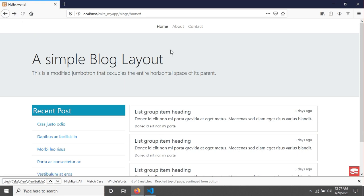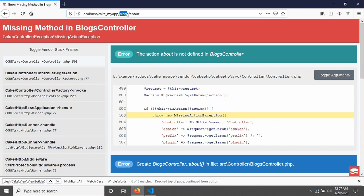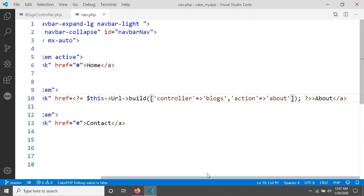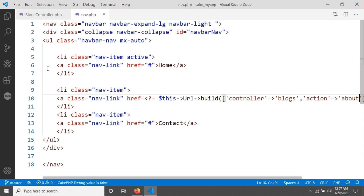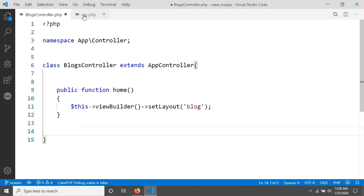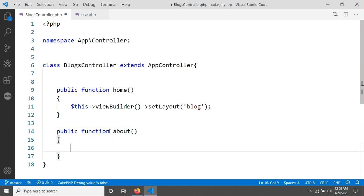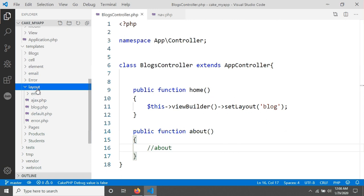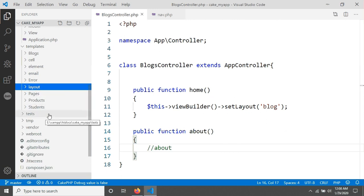Now save it and go to your browser. Reload the page, then click About — you should be redirected to blocks/about, which means it's actually redirecting to the blocks controller and the about method. However, I have no method called about in the blocks controller, so I have to create one. Let's create a public function called about in the blocks controller.